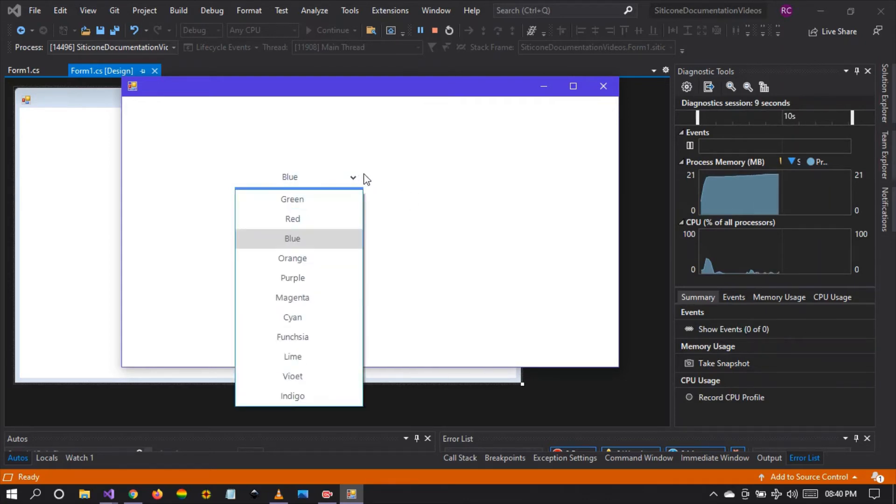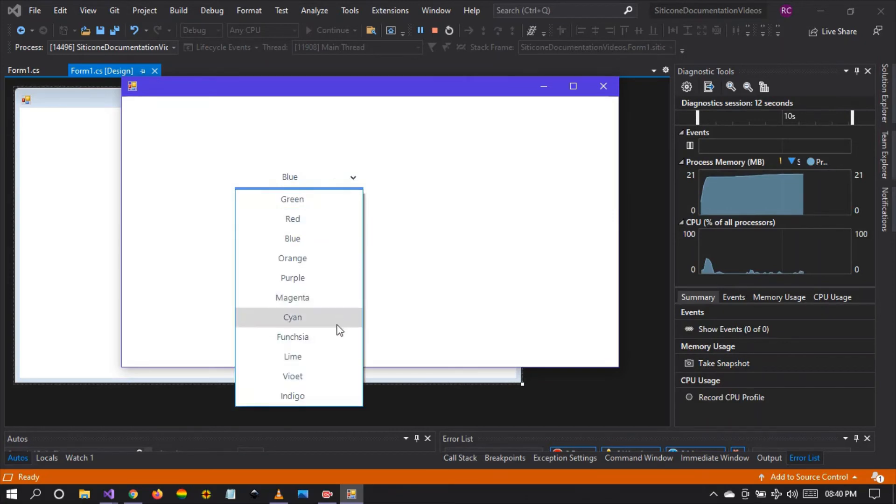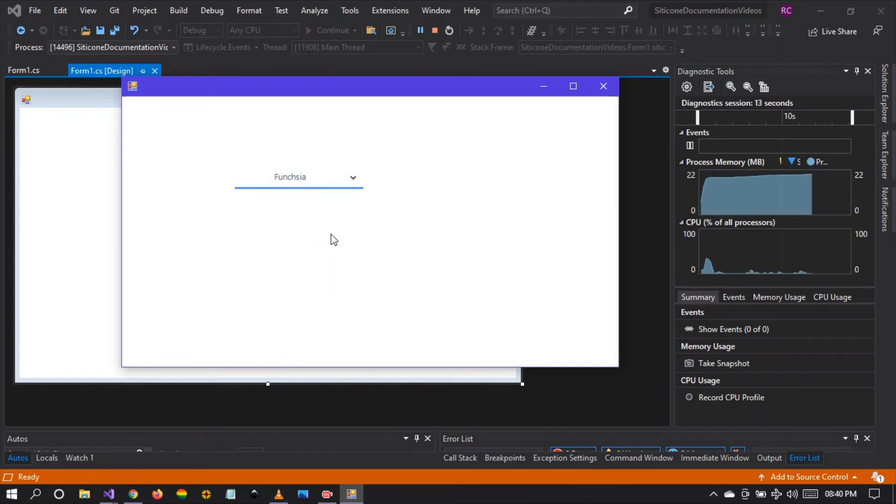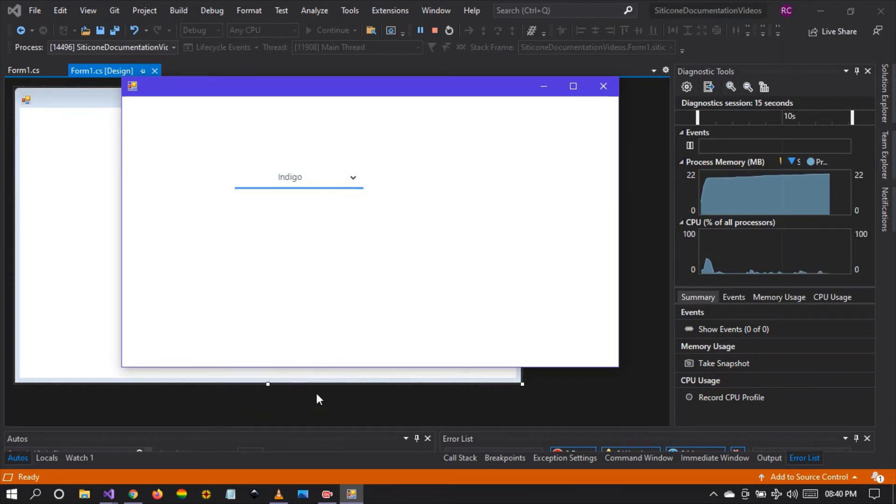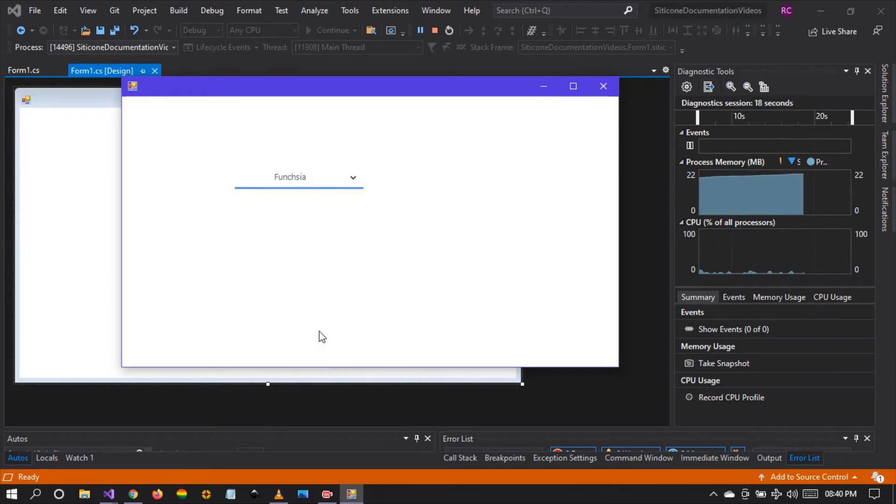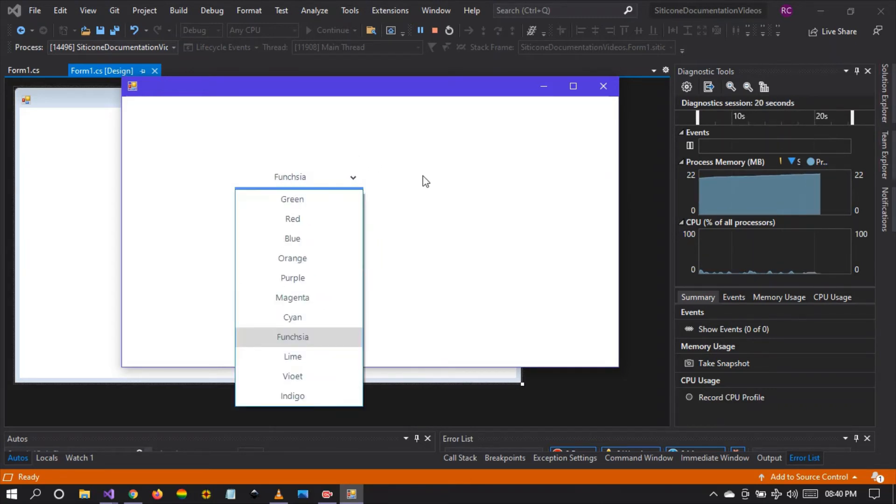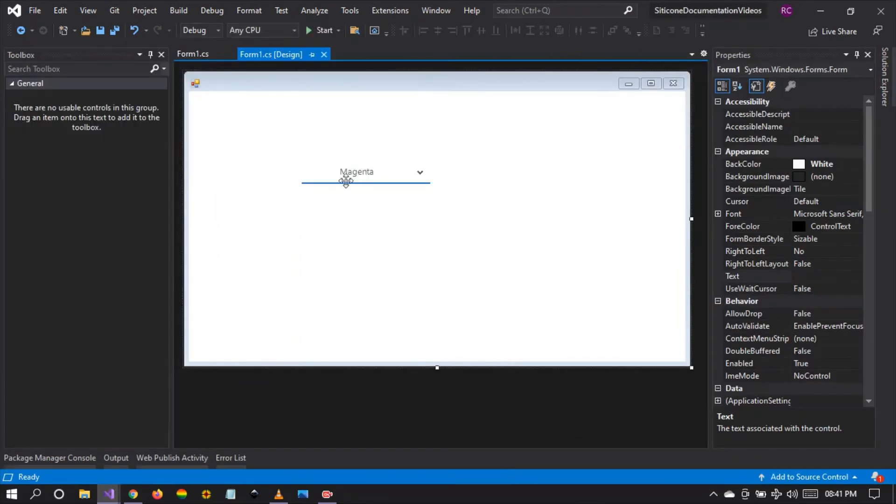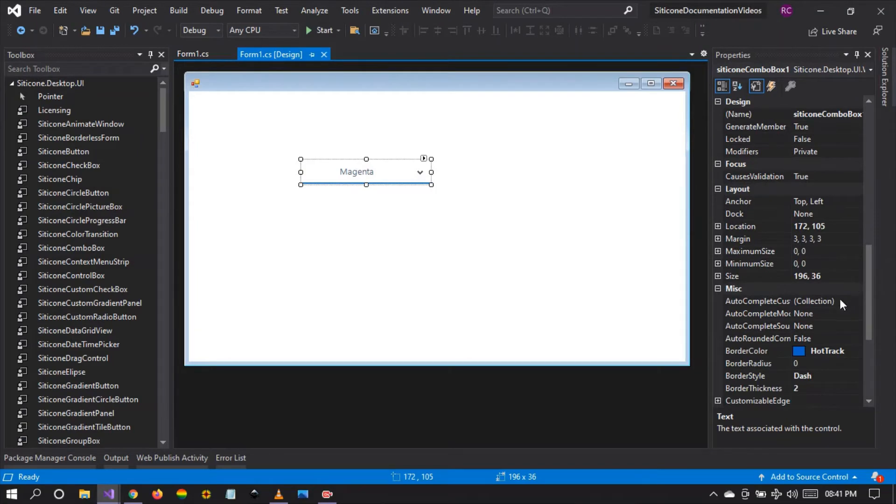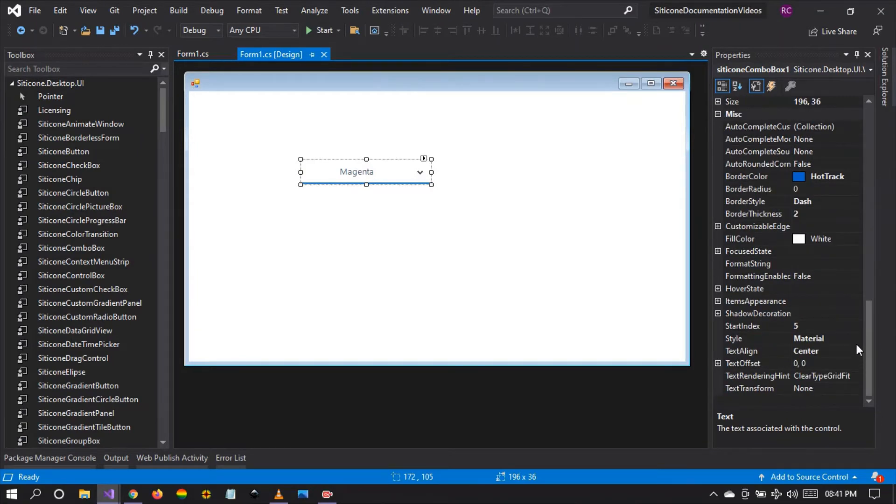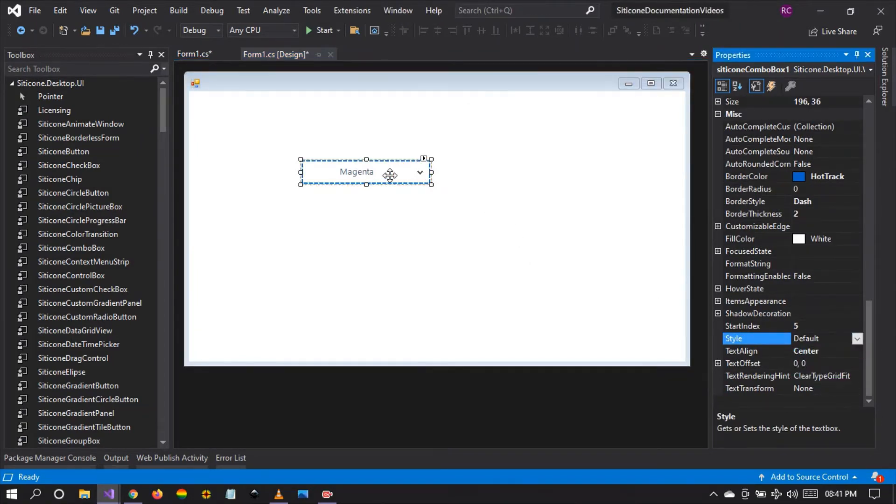We can use this style in whatever application we need to match our design theme. If you need material style, you can change the combo box to material themed. And if you want the default style, you can simply revert back from material style to default style.